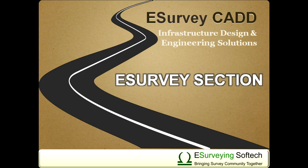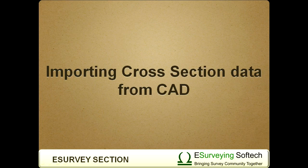Hello everybody! Welcome to this video tutorial on how to import cross-section data from CAD drawing.